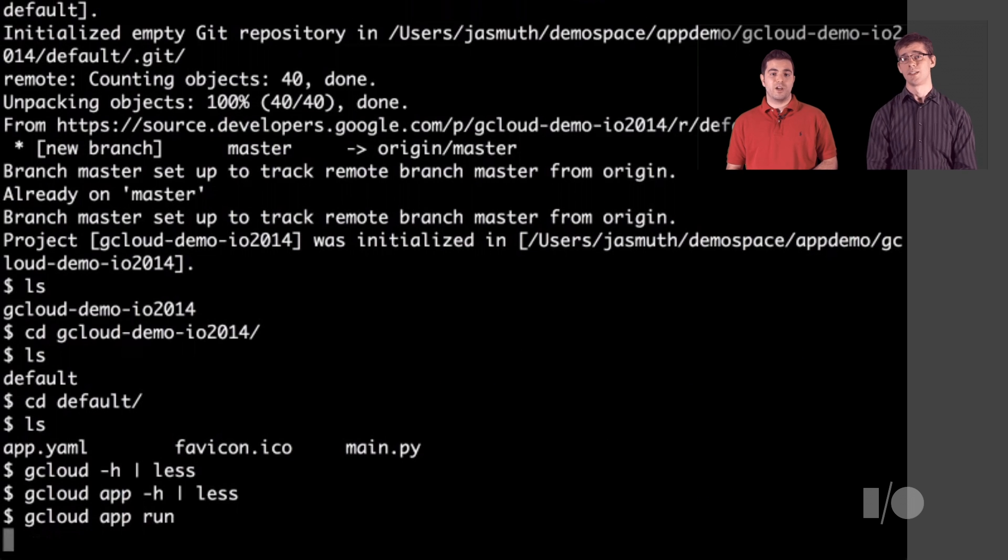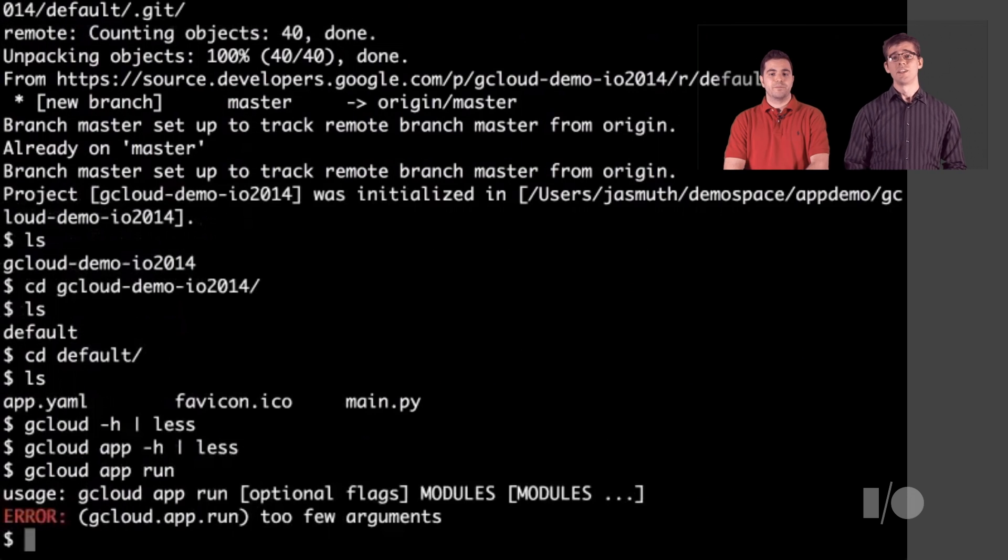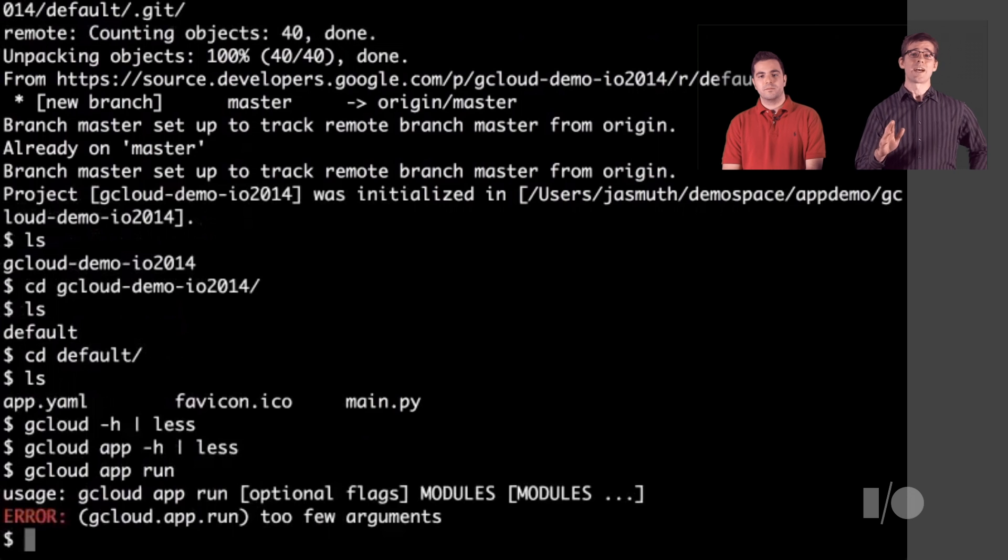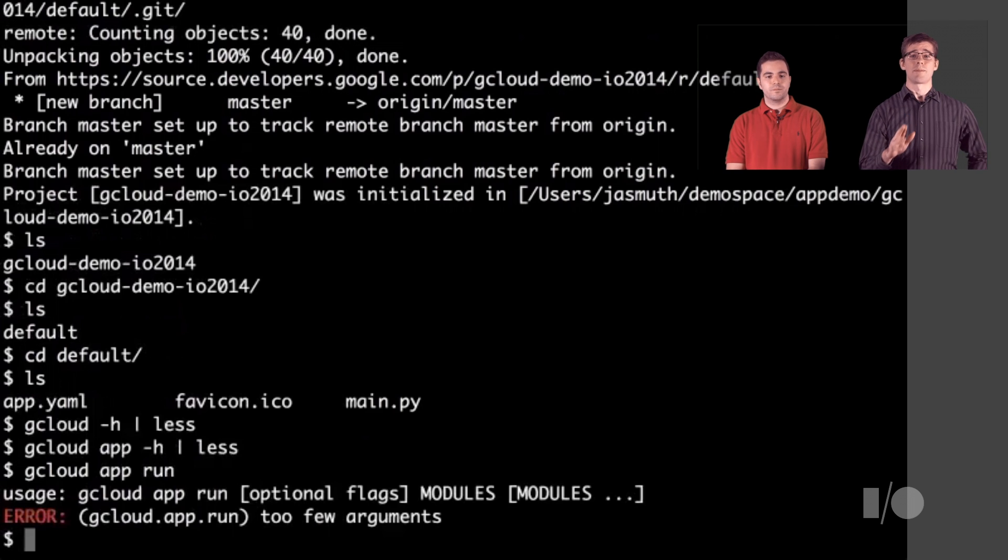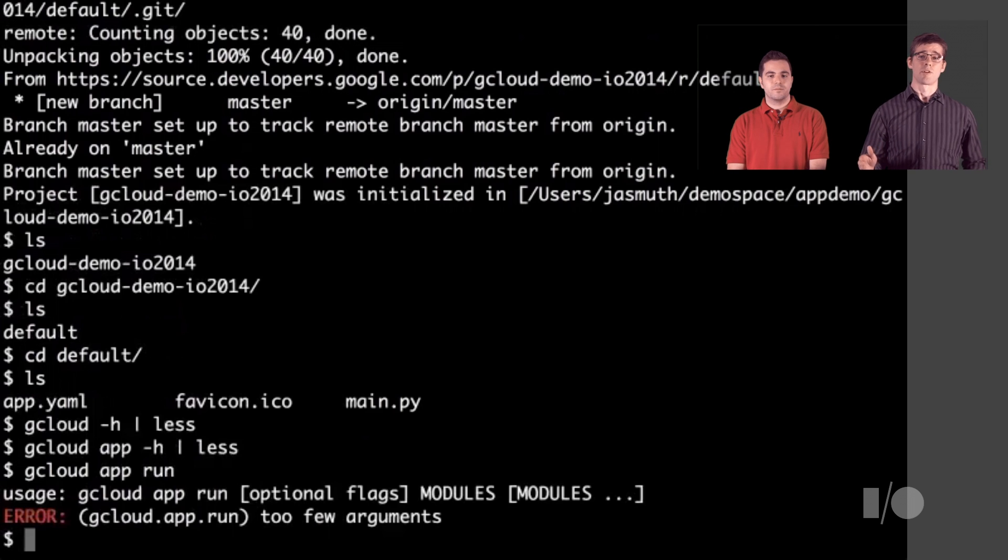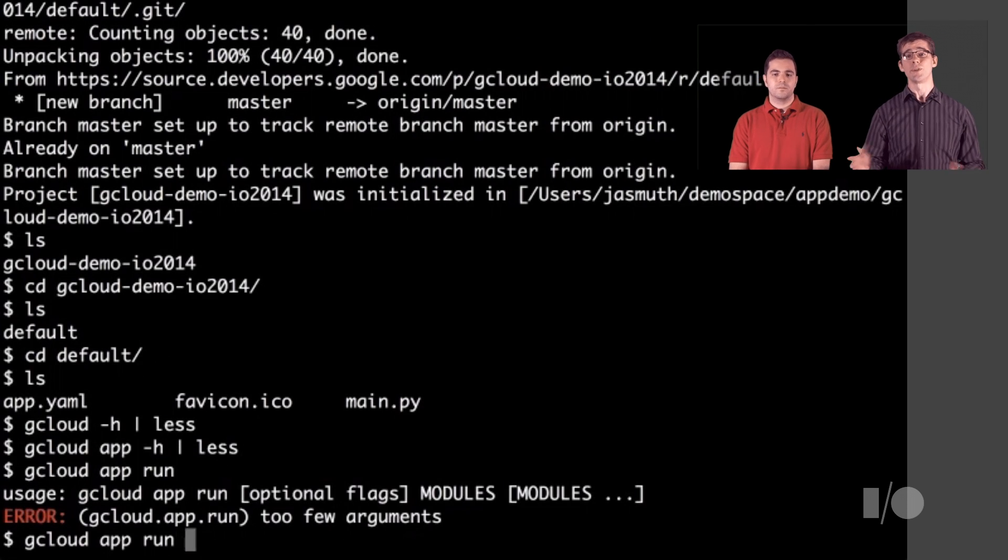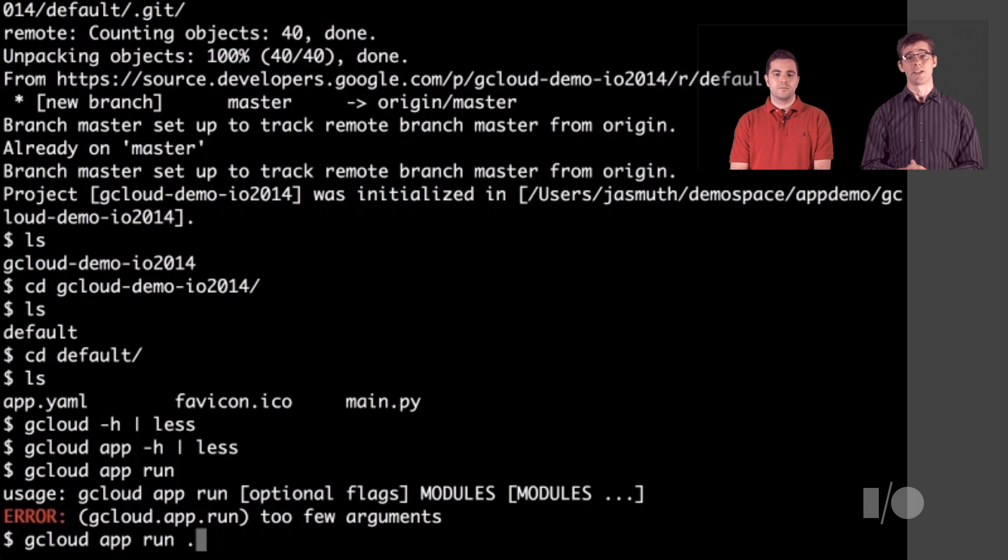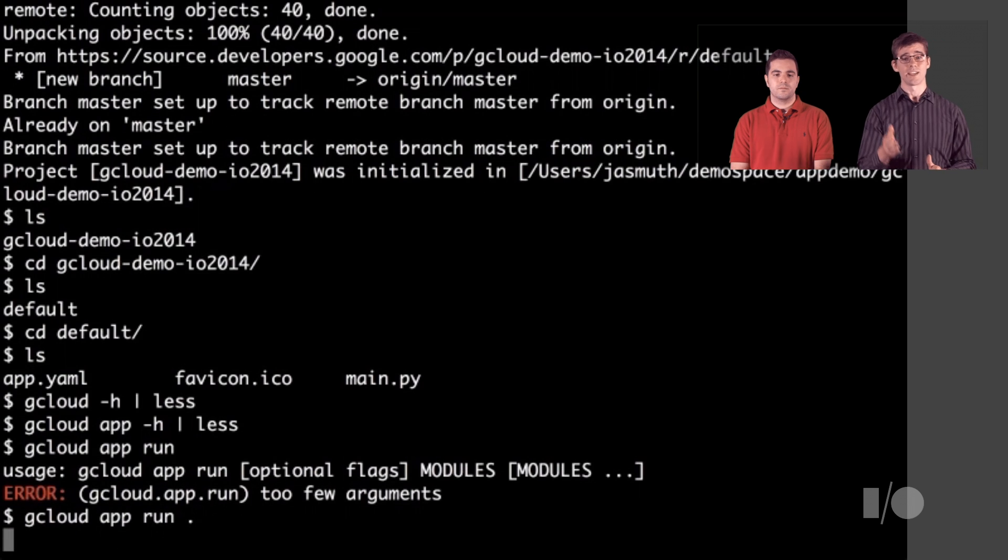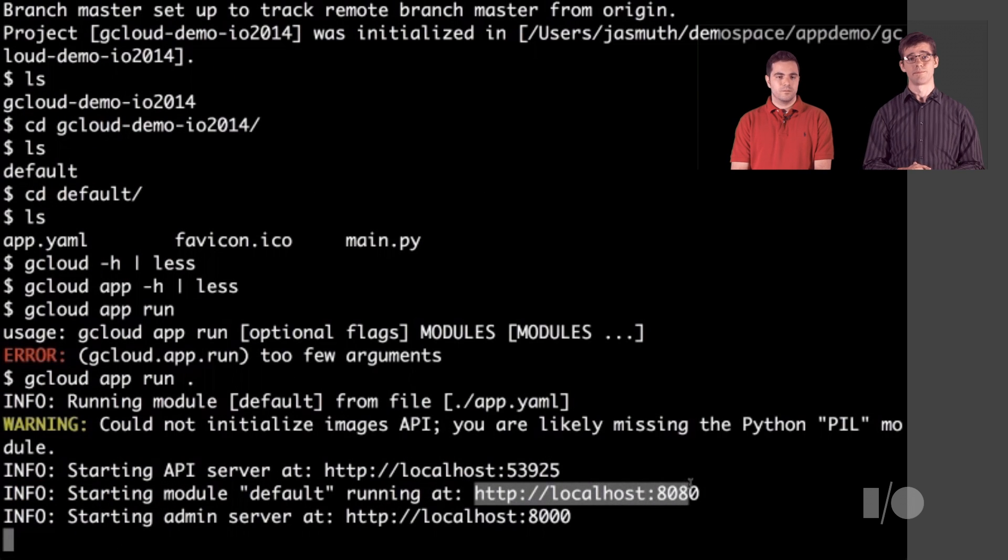Looks like we need to give it our project directory. Gcloud app run will run your app in a local testing environment on your own computer without receiving any real traffic from the internet. Hey, it looks like it's running. Let's check it out.